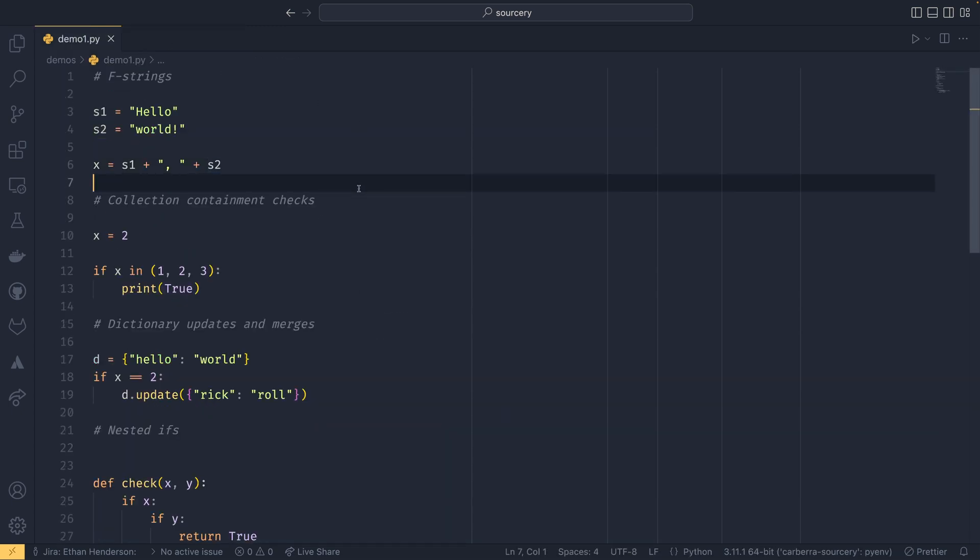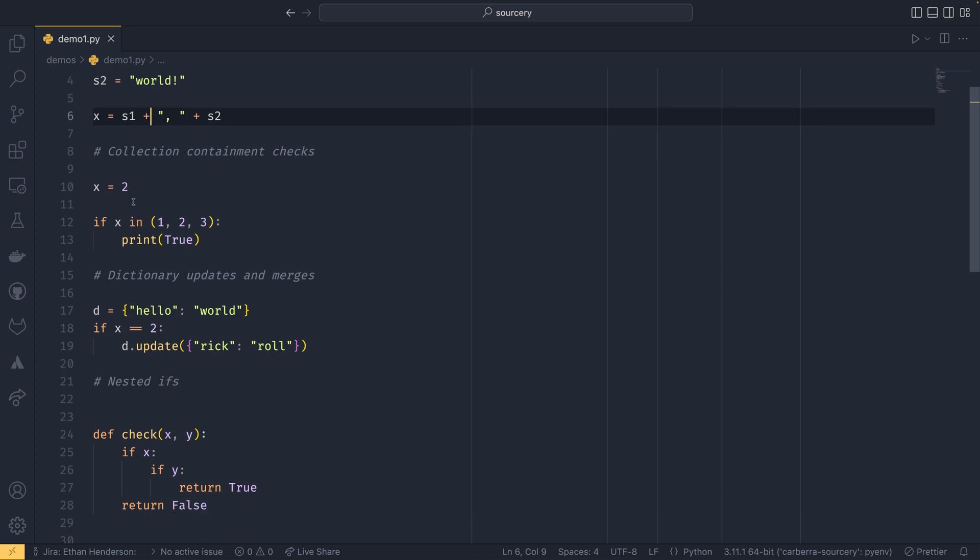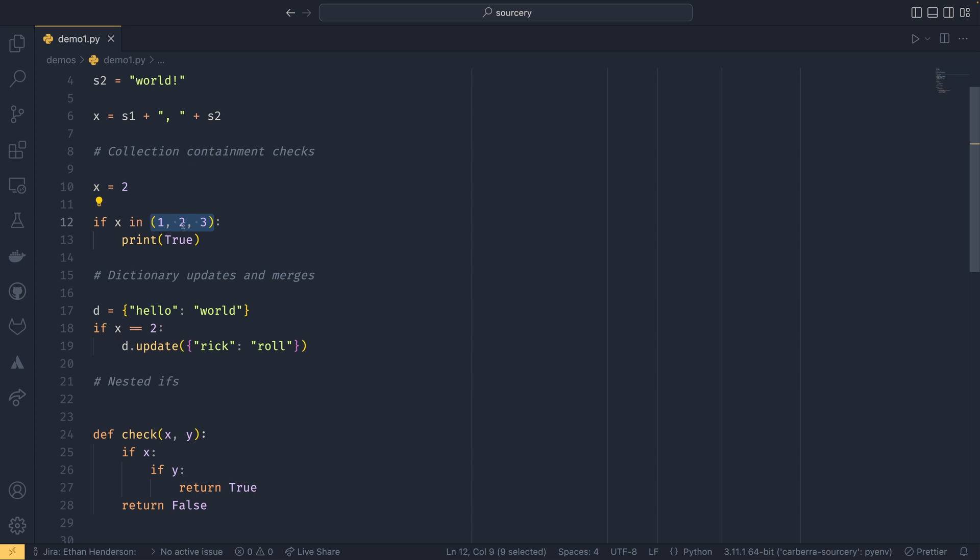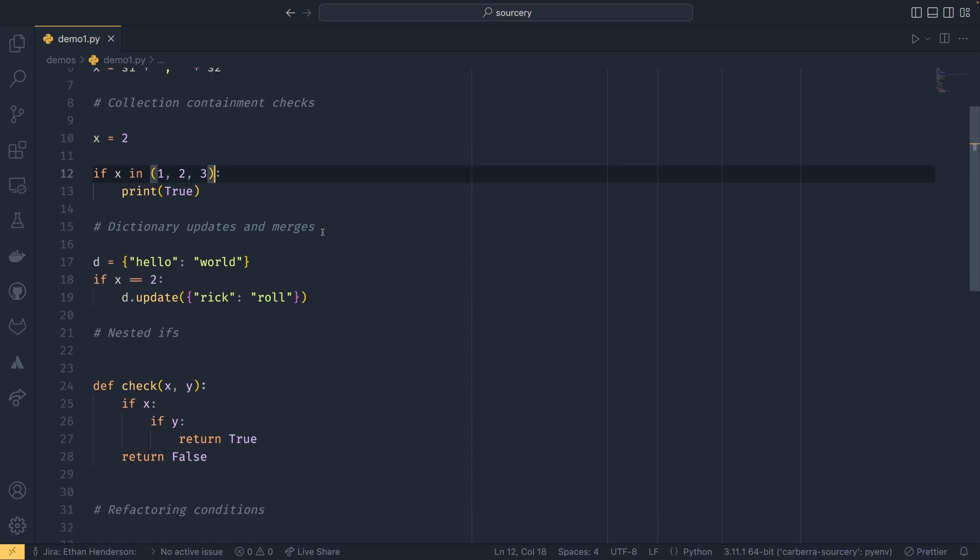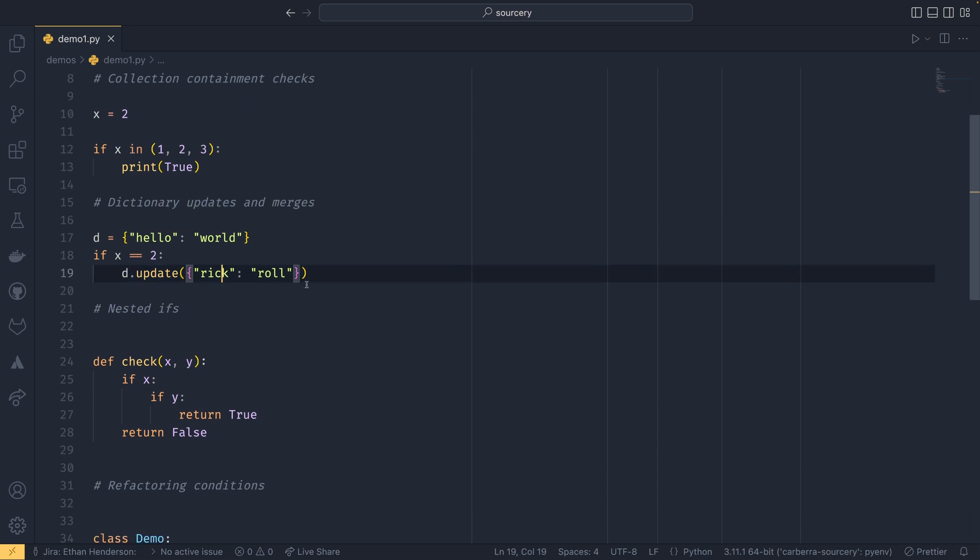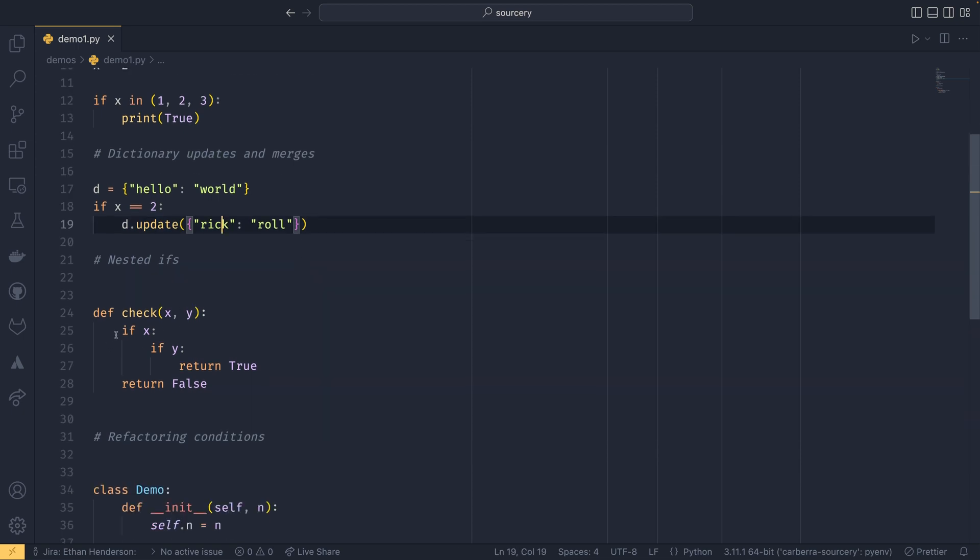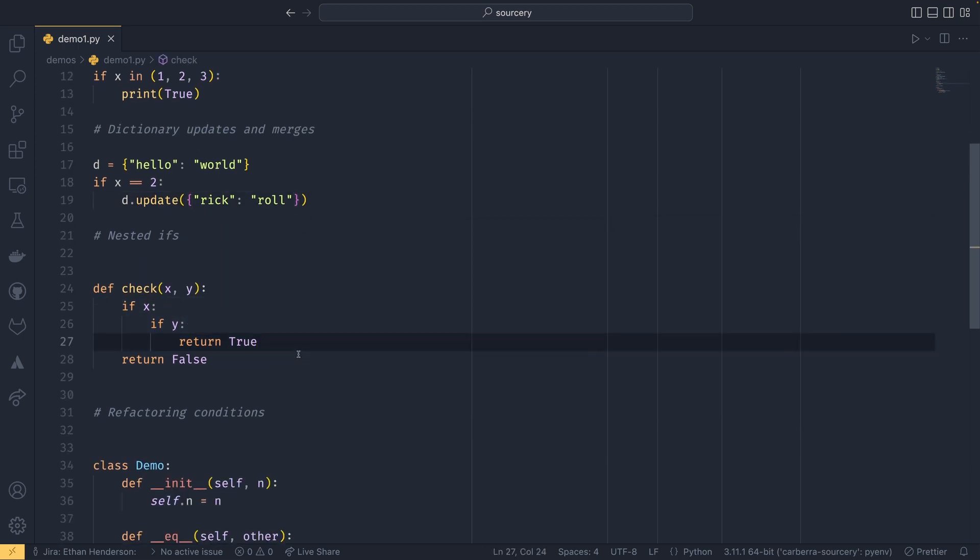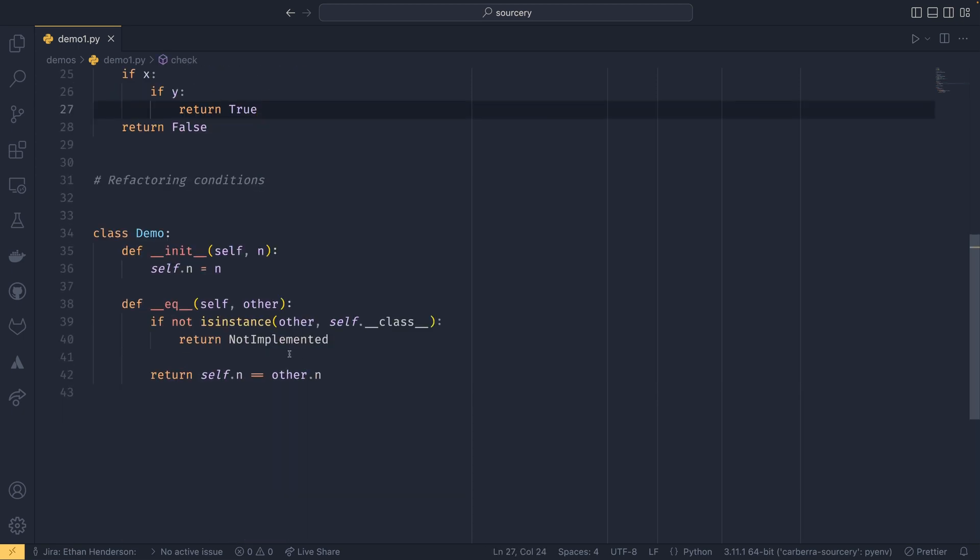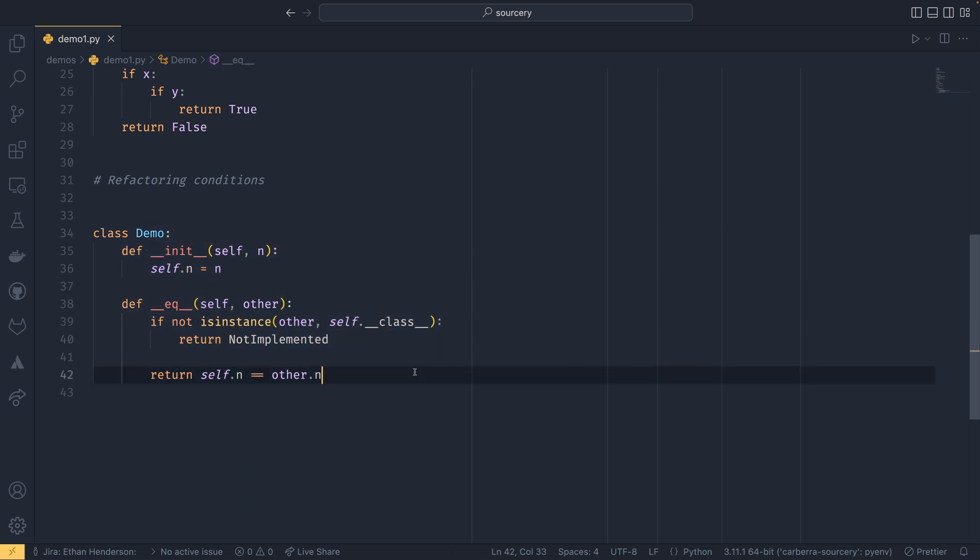So this file here contains a series of examples of things that sorcery will be refactoring for us. So it has an example of using the plus operator for string concatenation instead of f strings. It has an example of using tuples and lists on the in statements which I learned recently because of this isn't actually the most efficient way to do it. But we'll see that in a second. We have an example of using dot update when you shouldn't be, we have an example of using nested if statements when you shouldn't be.